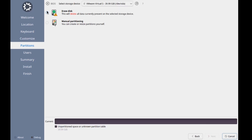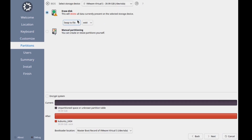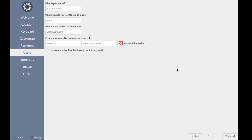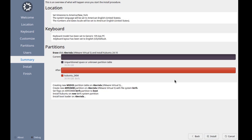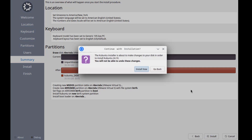I'm going to select Erase Disk and leave it as swap to file. I'm going to select BTRFS. I'll click Next. I'll create an account and type the password. I'll leave this unchecked — log in automatically without asking for password. This is a summary of the choices. I'll click Install.